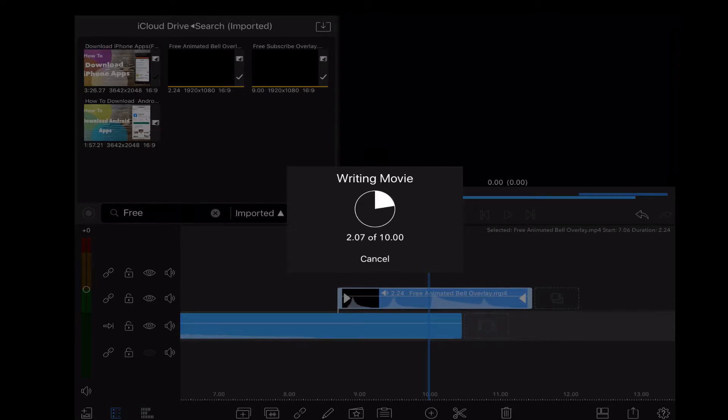LumaFusion will begin writing the movie. Don't close the app or turn off your iPad while this is happening. If you do, you'll have to do the export again.